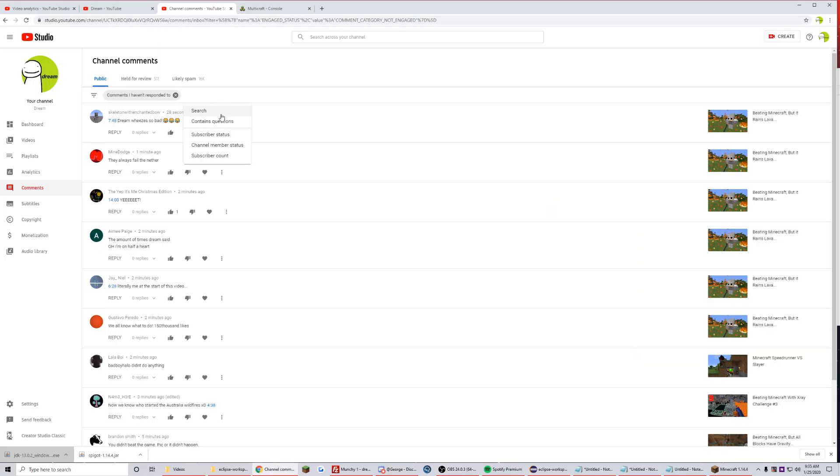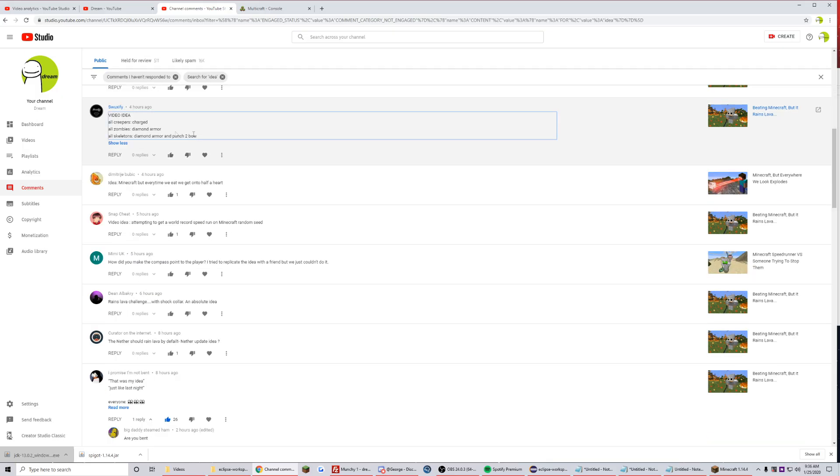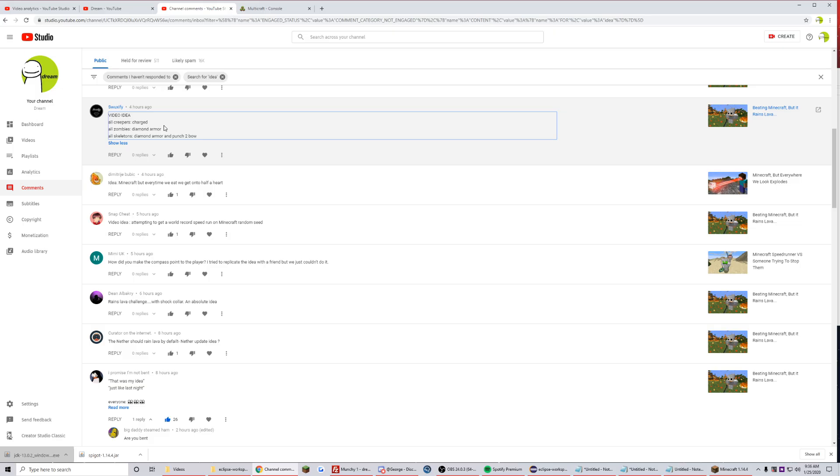I can do that by searching for idea. This one's interesting: all creepers charged, all zombies diamond armor, all skeletons diamond armor and punch two bow. Not gonna lie that's kind of stupid, but let's just do it anyway.